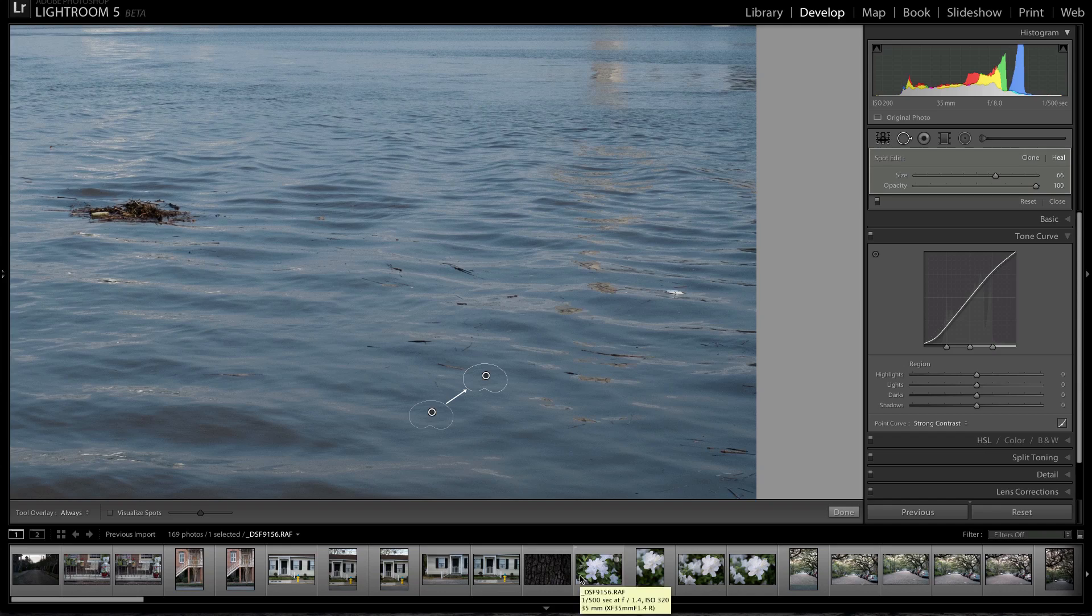What's up guys, I'm Nick of CamCrunch and in this video I'm going to talk about the new healing features and clone features of the new Adobe Lightroom 5 beta.